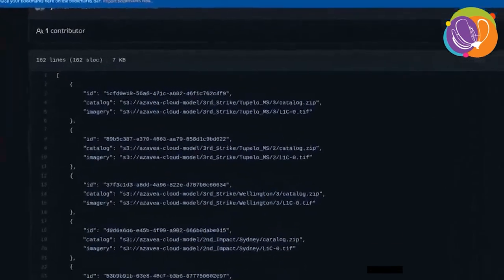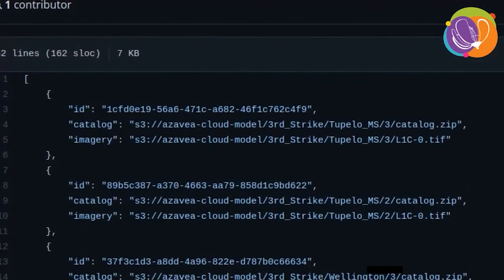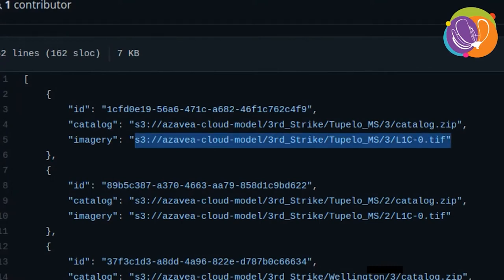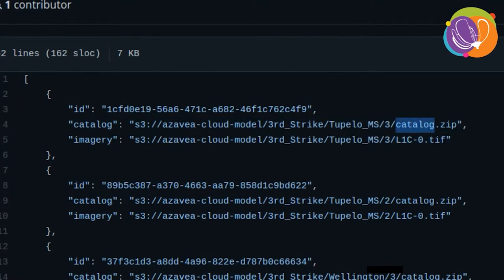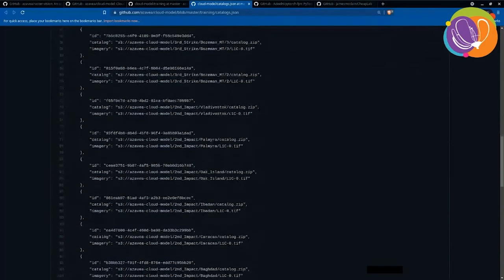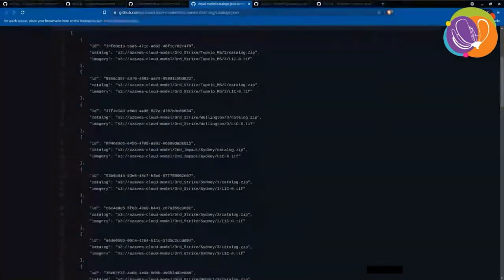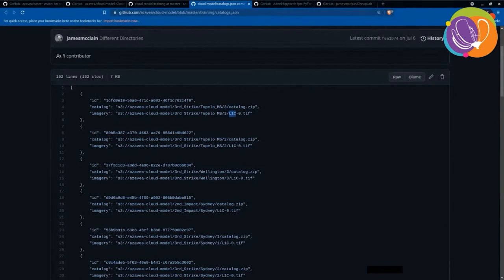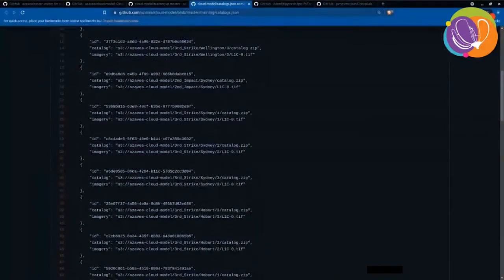The catalogs.json file is basically a collection of dictionaries that relate particular imagery with the corresponding labels. Once again, this is a STAC — a spatiotemporal asset catalog. This file only lists the L1C versions, but for the L2A ones, you simply replace capital L1C with capital L2A, and that's where the L2A versions of these images are.